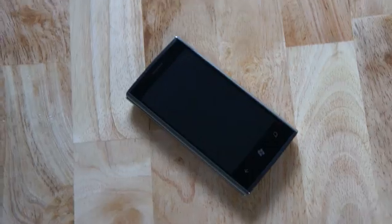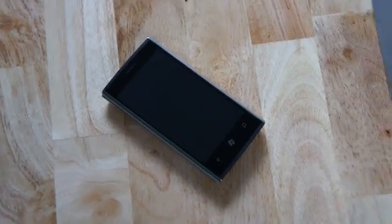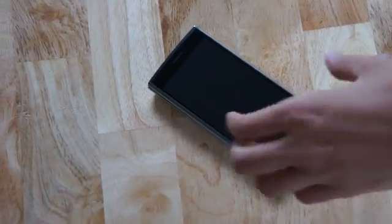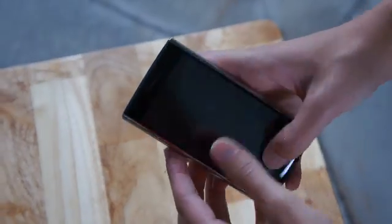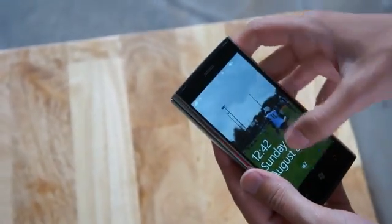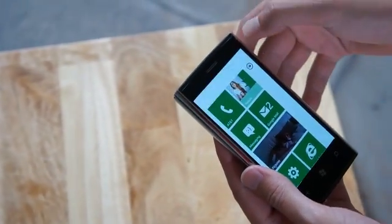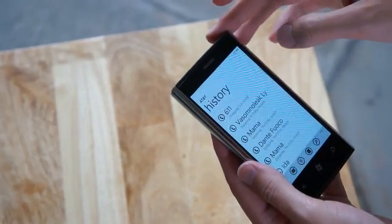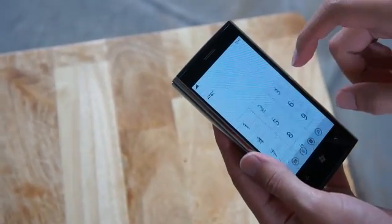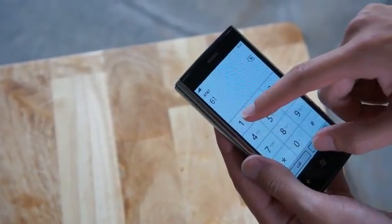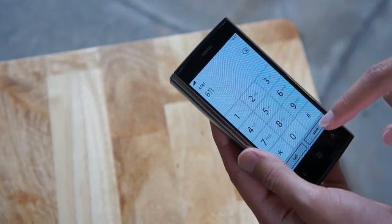And here we have Darian. He's going to try to call AT&T. Darian is a smartphone veteran. He has never touched a Windows Phone before. Go ahead, Darian.